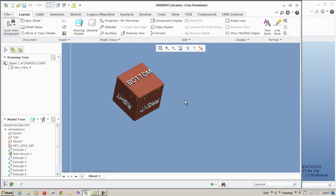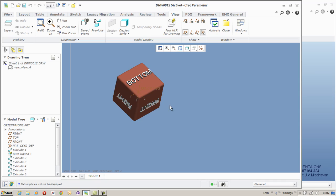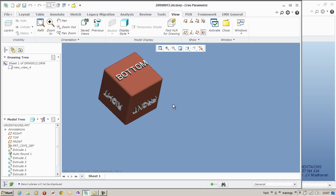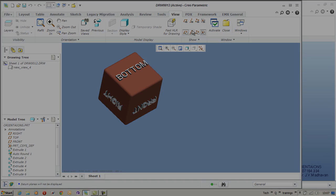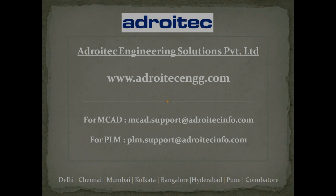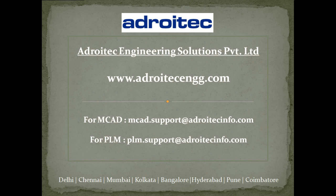Hope this video was of use to you. Looking forward to have you again on a different video of Adroitek Engineering Solutions. For a detailed training, please contact MCAD.support at adroitekinfo.com. Thank you. Have a nice day.